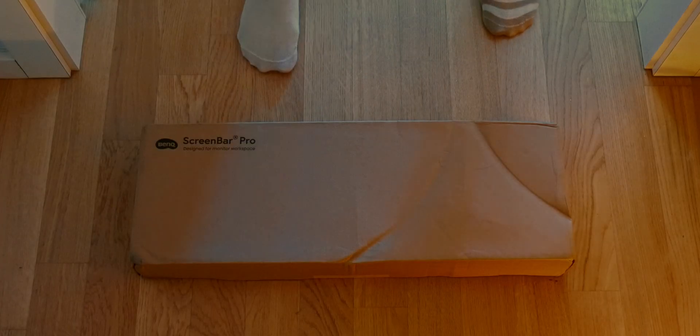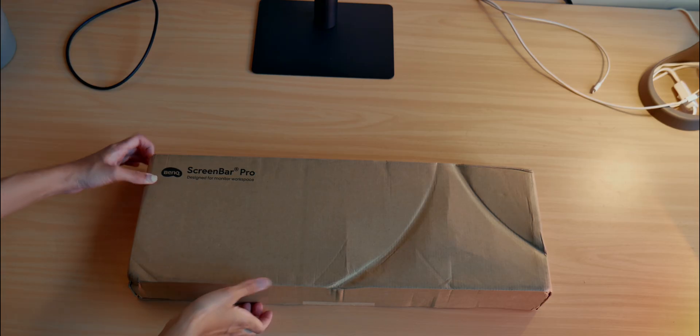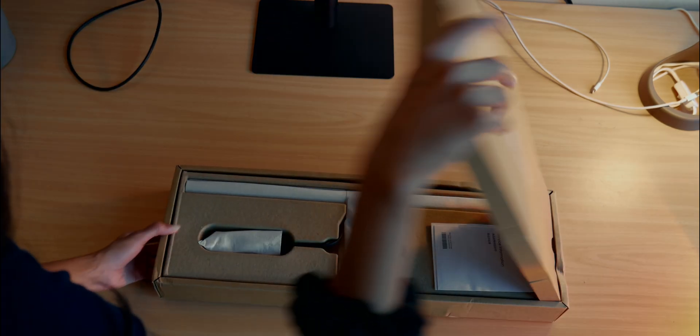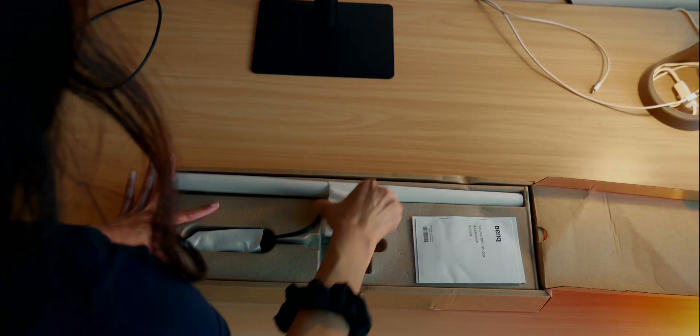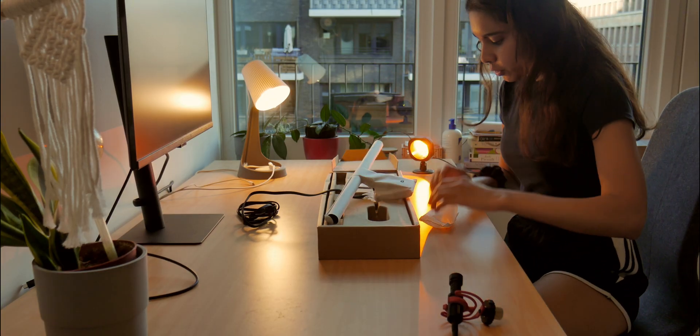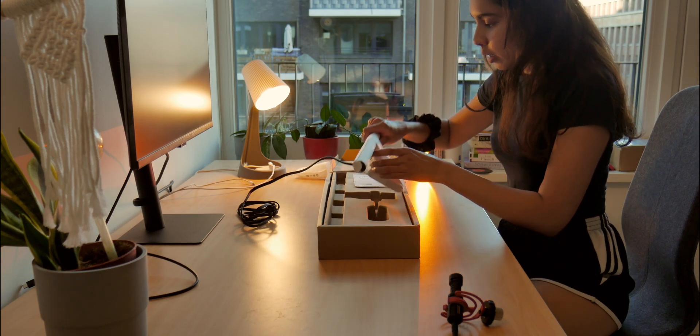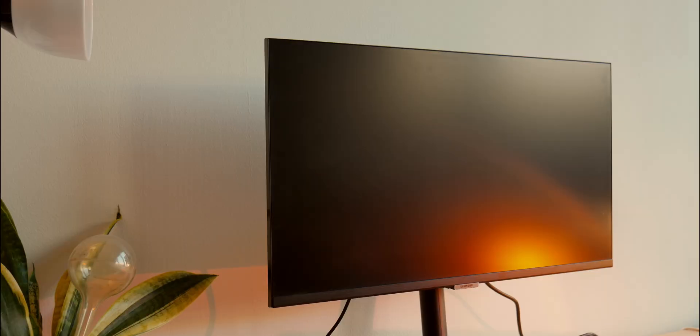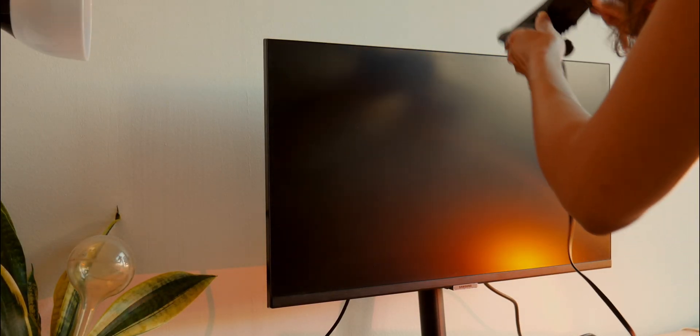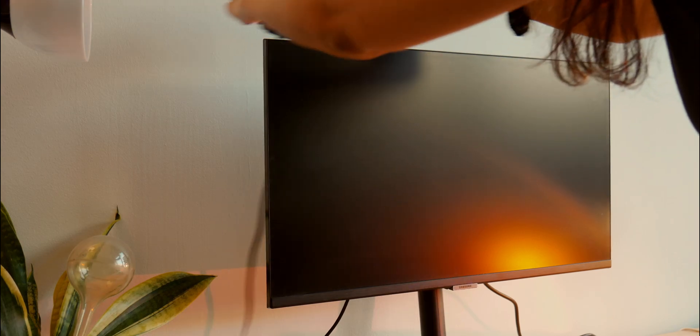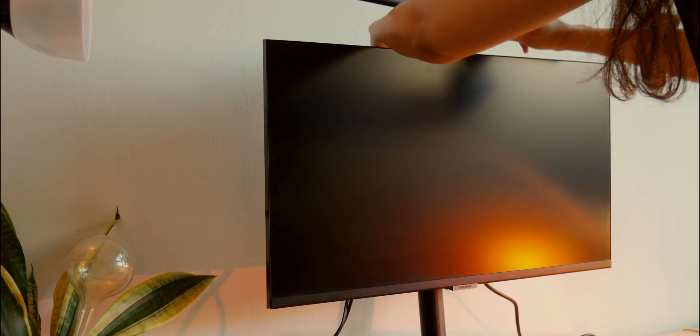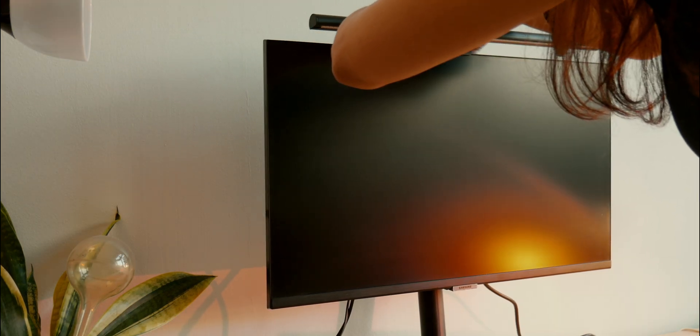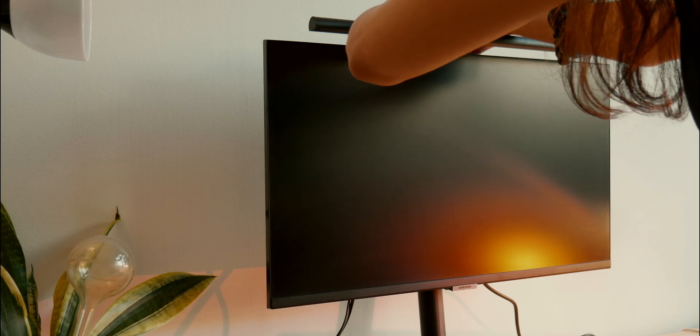I'm actually so excited to unbox this, the BenQ Screen Bar Pro. I'm so curious to know how tedious mounting this is going to be. Here goes nothing. No way, no way, that's it?